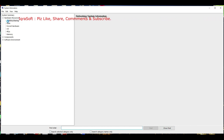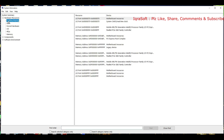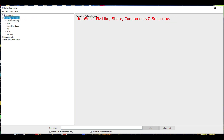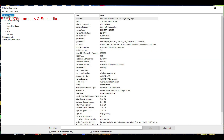Using msinfo32 is particularly useful for troubleshooting, as it allows you to quickly gather necessary system details or verify hardware and software configurations.